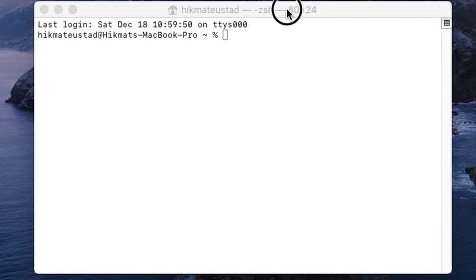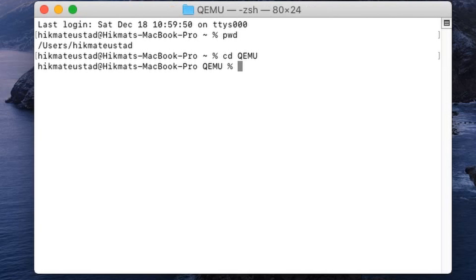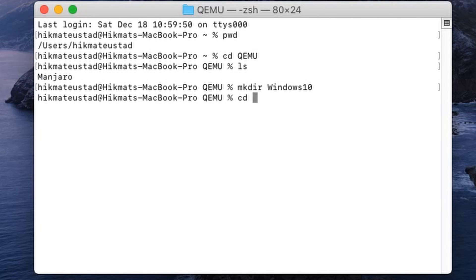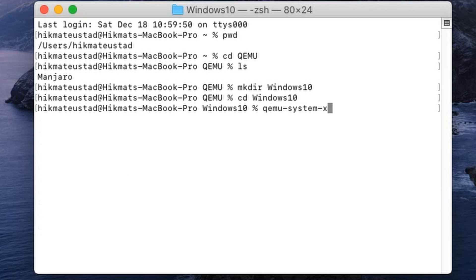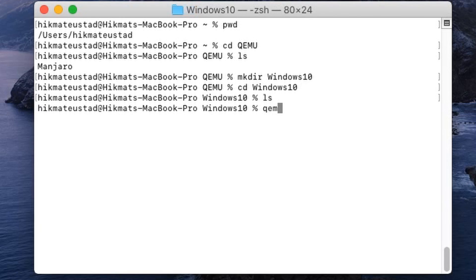We have all three files ready. Starting fresh, I check my current directory — I'm in my home folder. I change into a directory called QEMU and make a separate directory called Windows 10 to keep things organized. I change into that directory and check the QEMU version — it's 6.2.0.